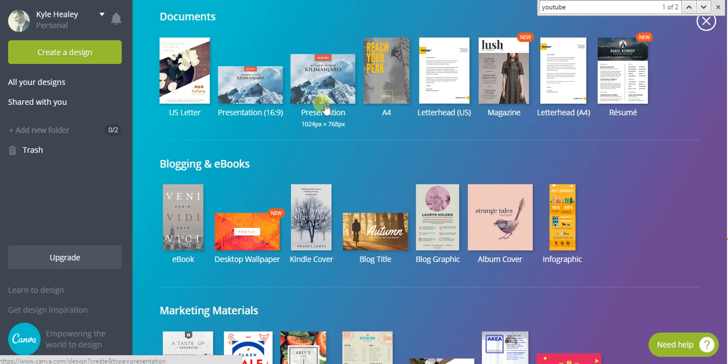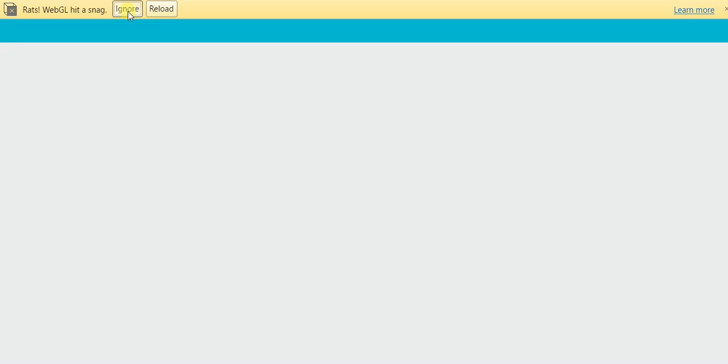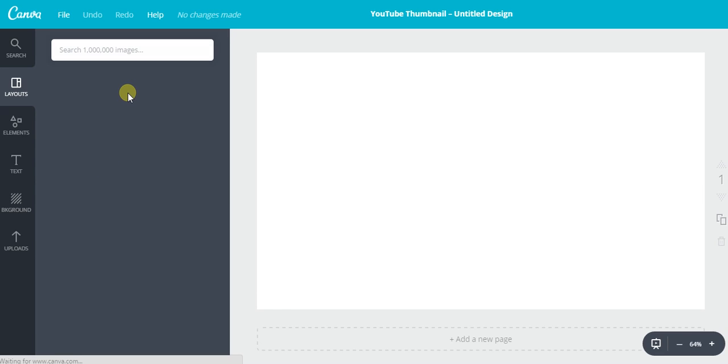Quickly, just find a YouTube thumbnail template and click on it. It'll bring you to a page where you can have templates on the left side here, and simply click one of those templates.